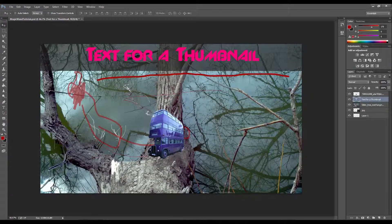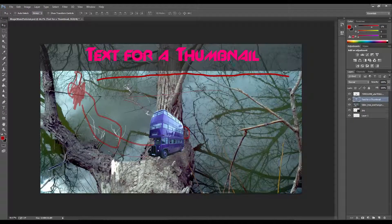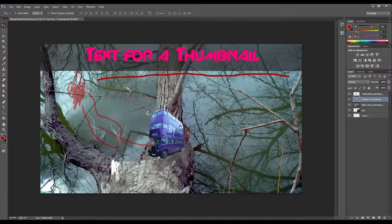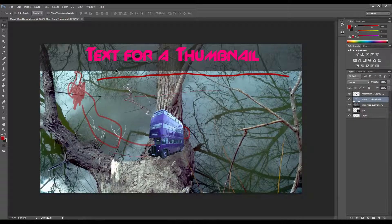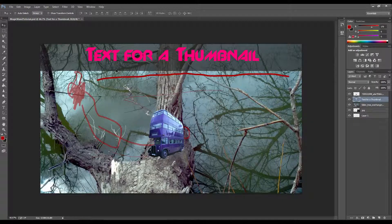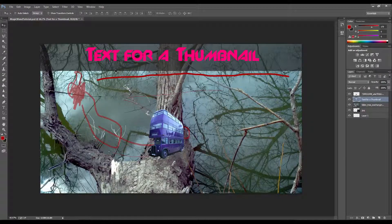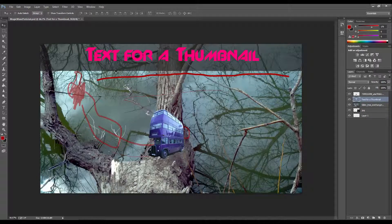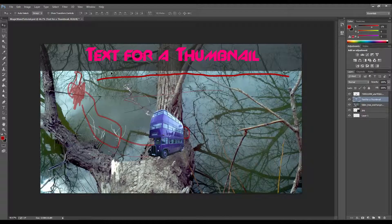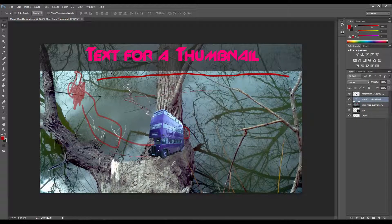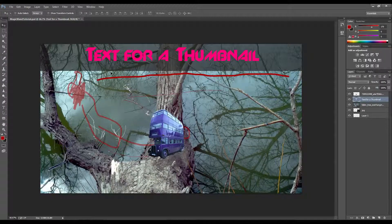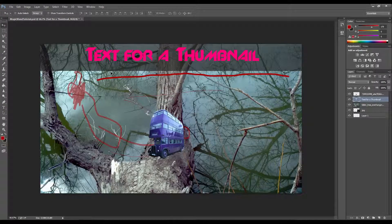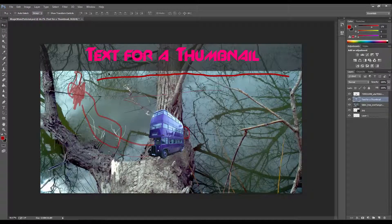So this is something you can do whenever you're editing images, especially if you were going to make a thumbnail for YouTube. Opacity overall is very useful. I tend to use it a lot whenever I'm working in Photoshop. So I would recommend keeping it in mind and giving it a shot the next time you are in Photoshop and trying to edit an image.